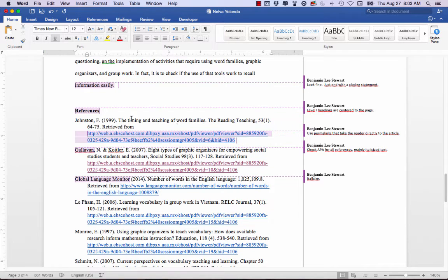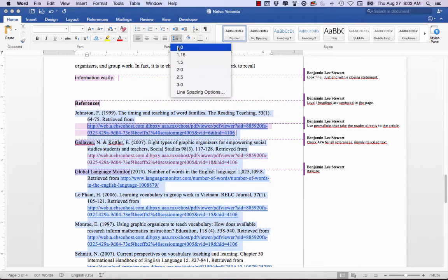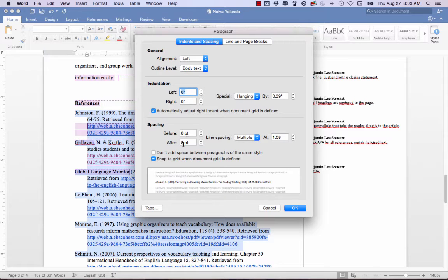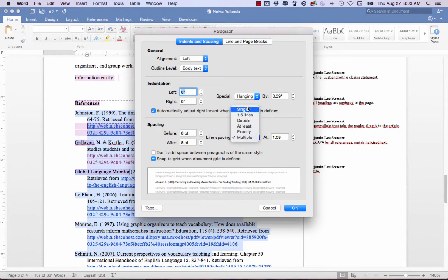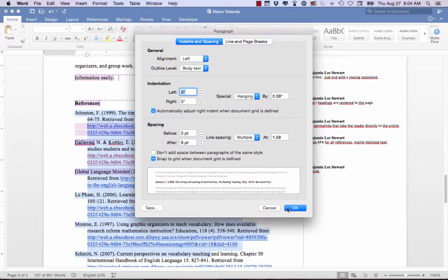Make sure that you have single-spaced your references within each reference, but double-space between each reference. The easiest way to do this is to select all of the reference text completely, and under the spacing options, go to Single Space. Make sure all the line items — spacing before and after — are set to zero. Notice that when you select text with different line spacing, it will appear as 'Multiple' — we don't want that. We want either double or single. Under References, select Single, and make sure you check 'Don't add space between paragraphs,' just as we did above, then click OK.